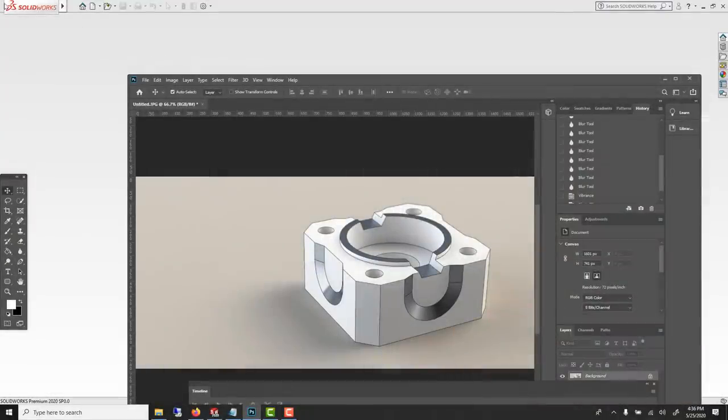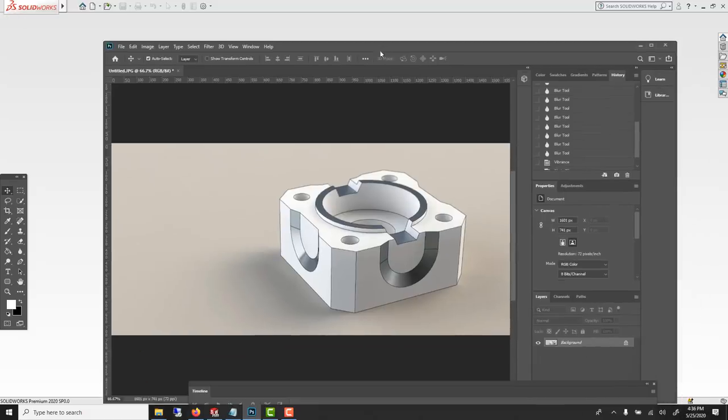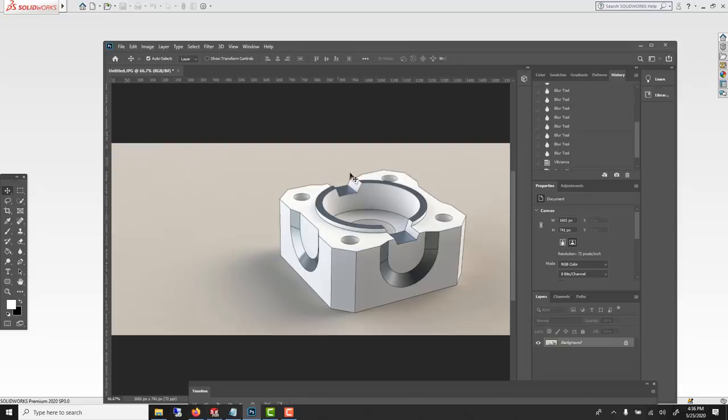In this SOLIDWORKS tutorial, we'll learn how to model a machined aluminum part, such as this one.